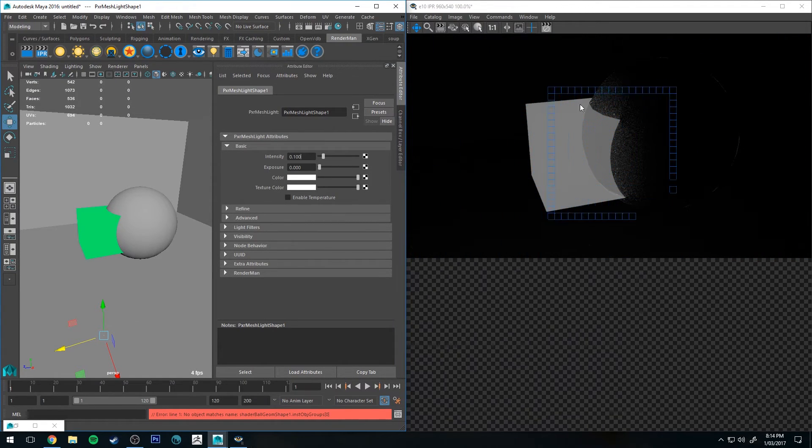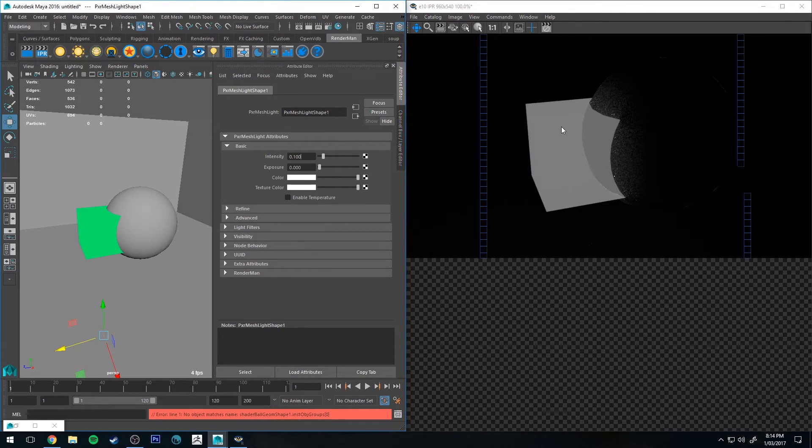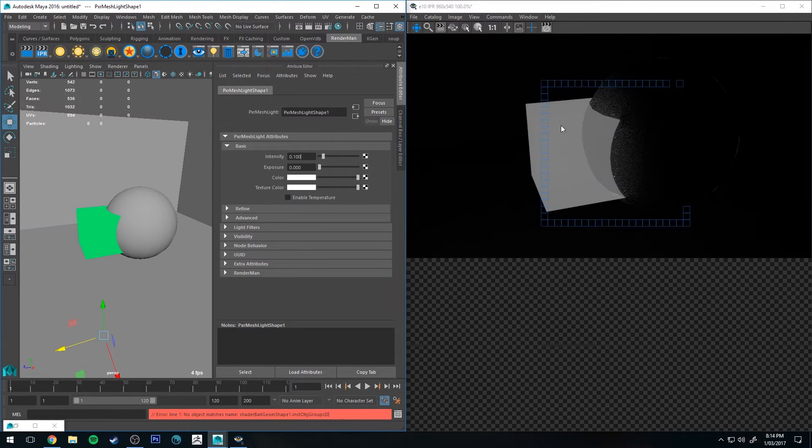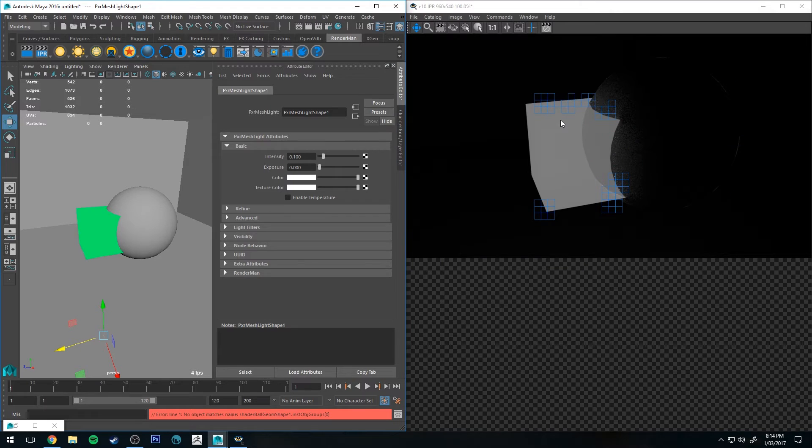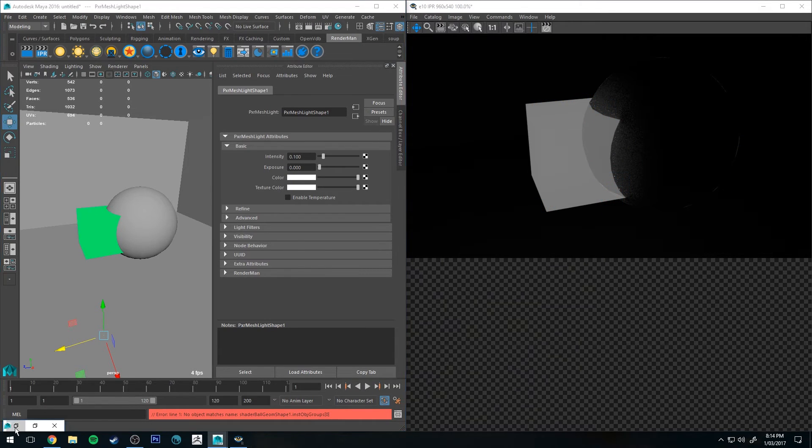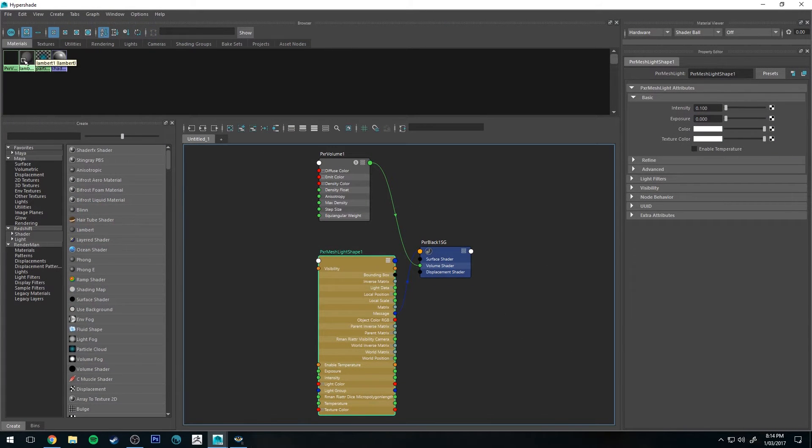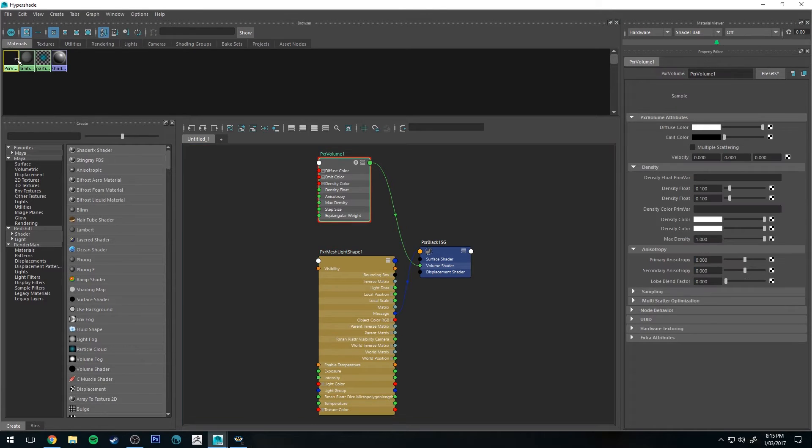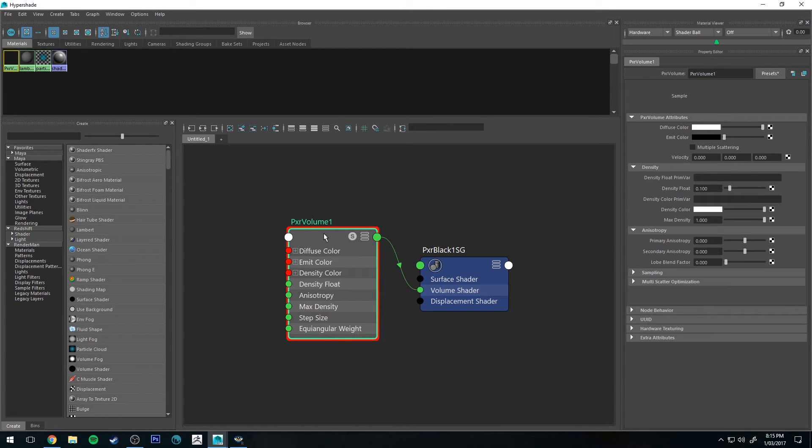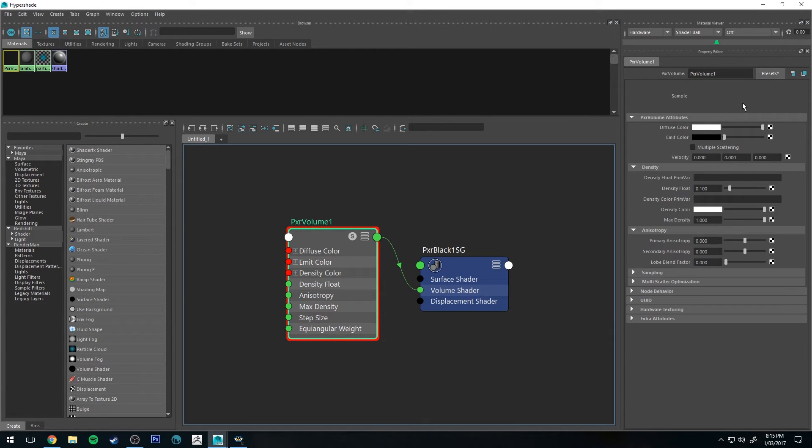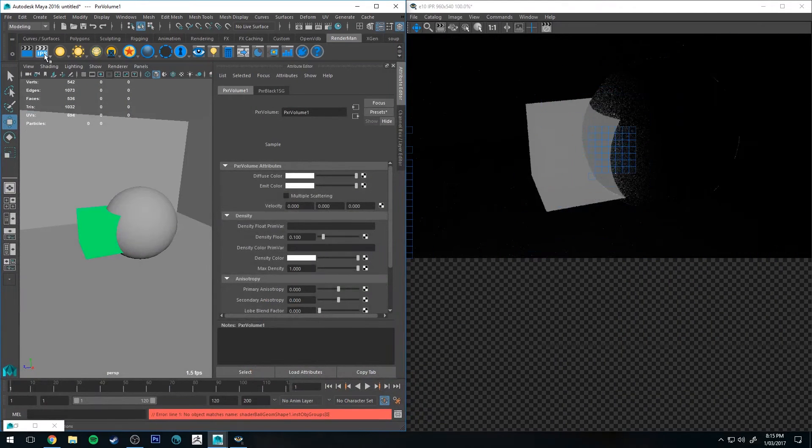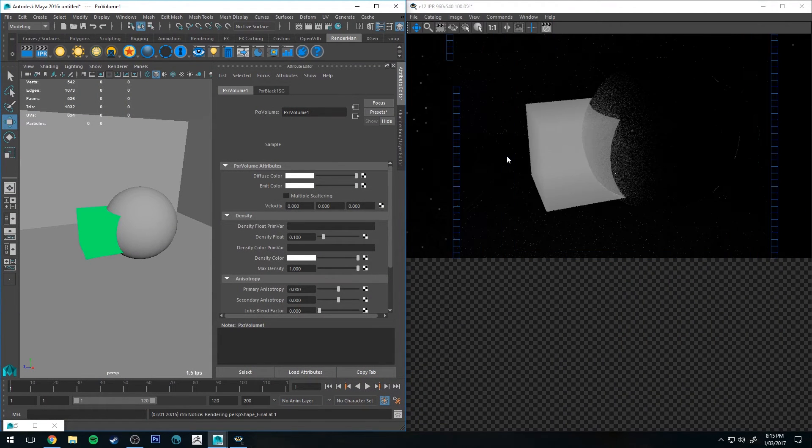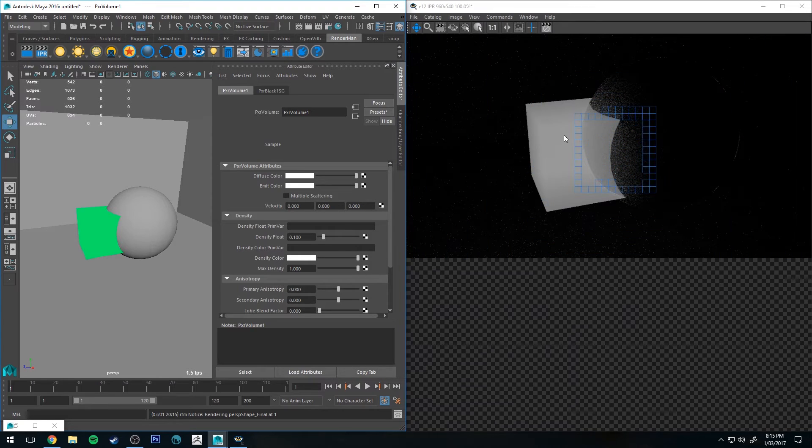I'm not a hundred percent certain when you necessarily want to use this particular technique. Maybe if you had some fog that you wanted to be emissive. You can obviously have your Pixar volume shader have its own emit color, but the difference is with the Pixar volume is that it only emits color within itself.